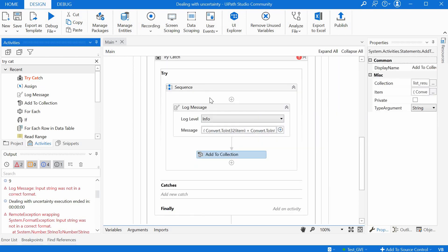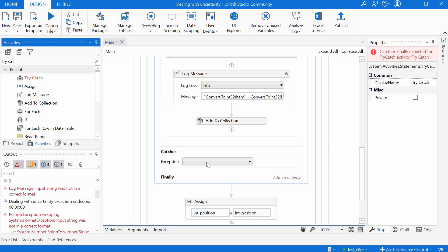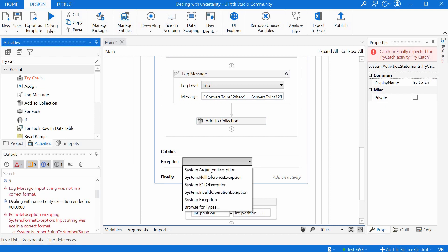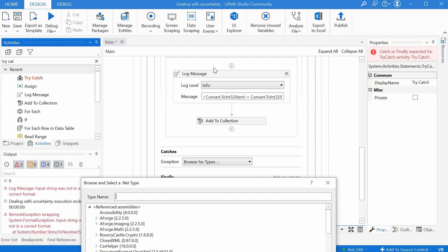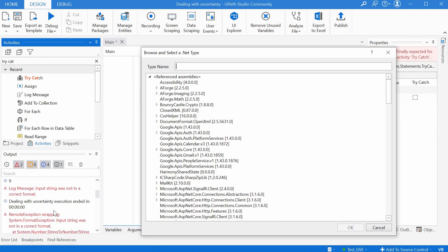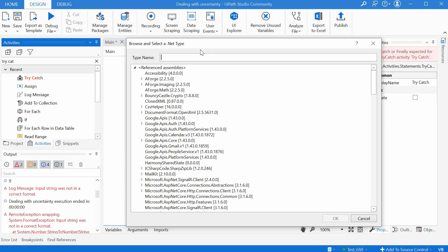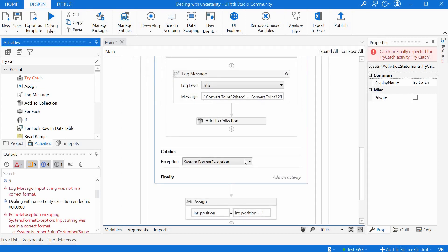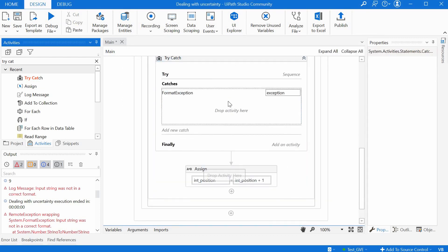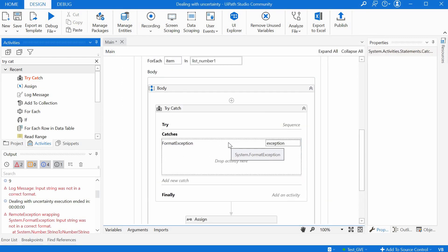And here we have different types of exceptions and we can browse for more types and we can eventually even find our exception here this format exception. It's this one here so we can maybe add a catch for this specific type of error if it's the wrong format then do this.